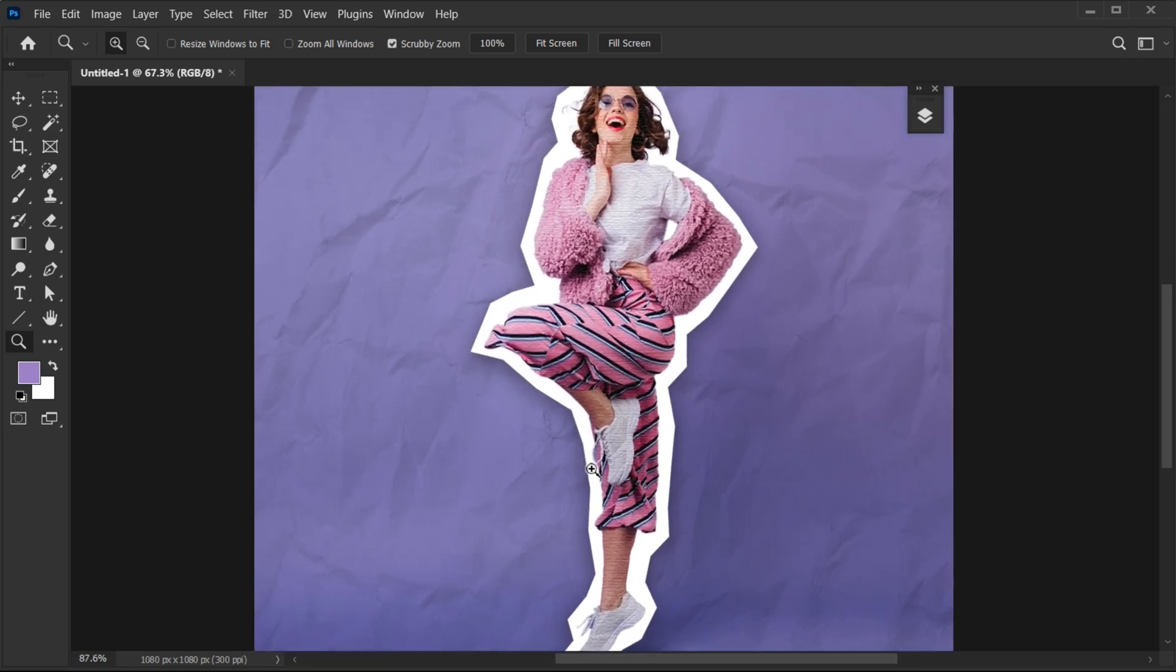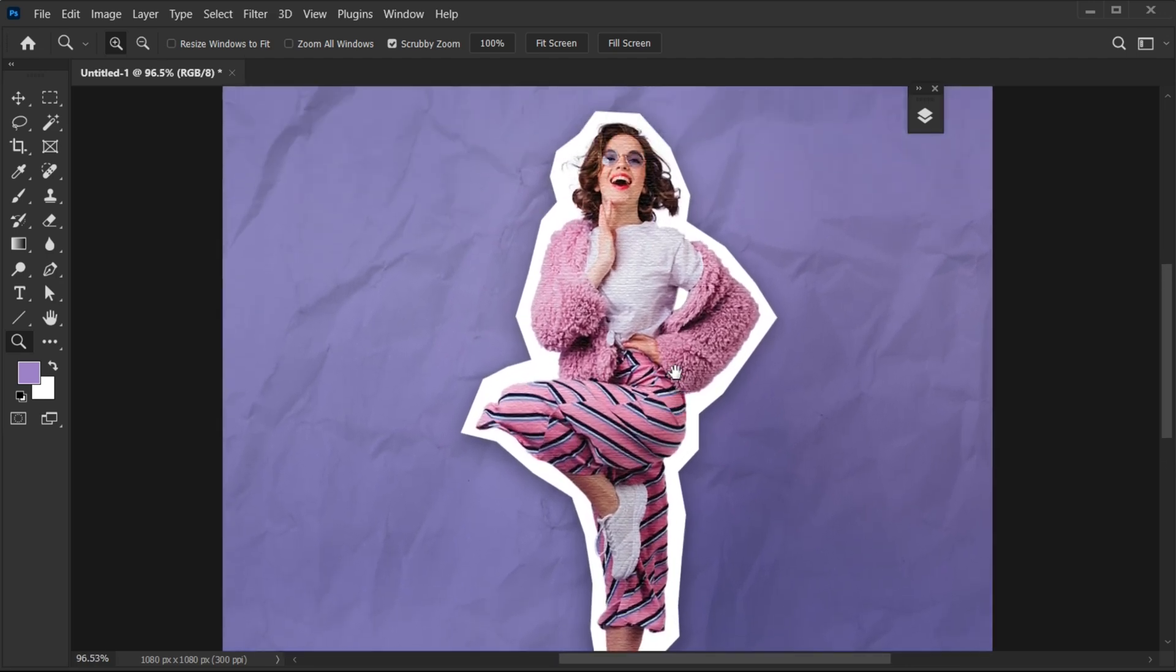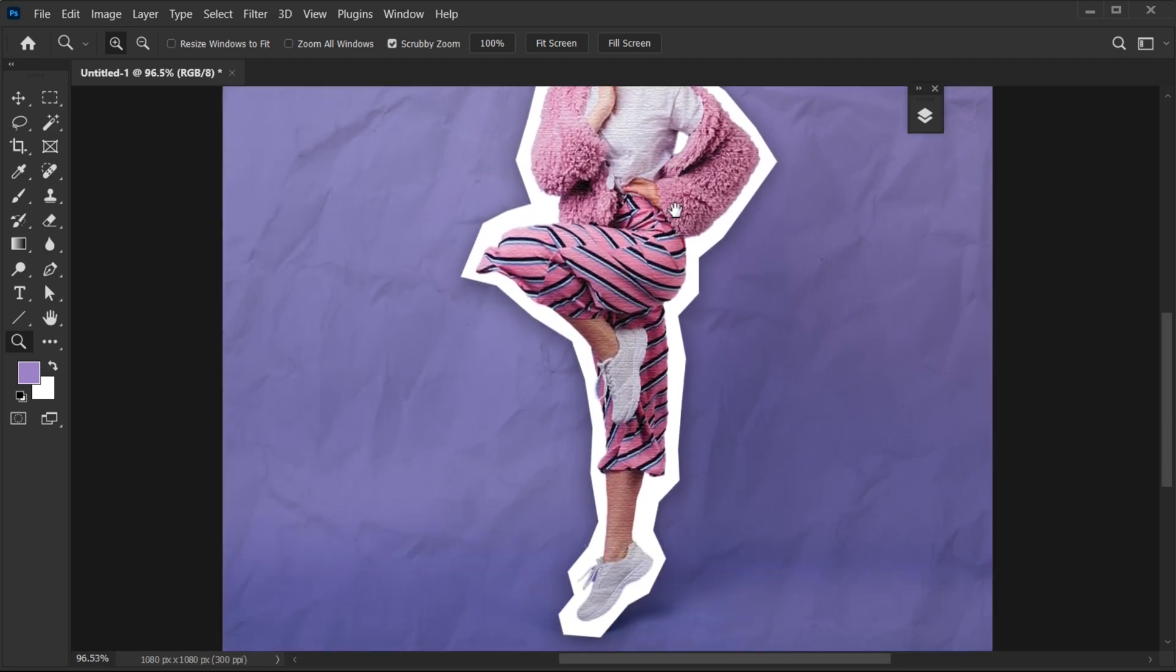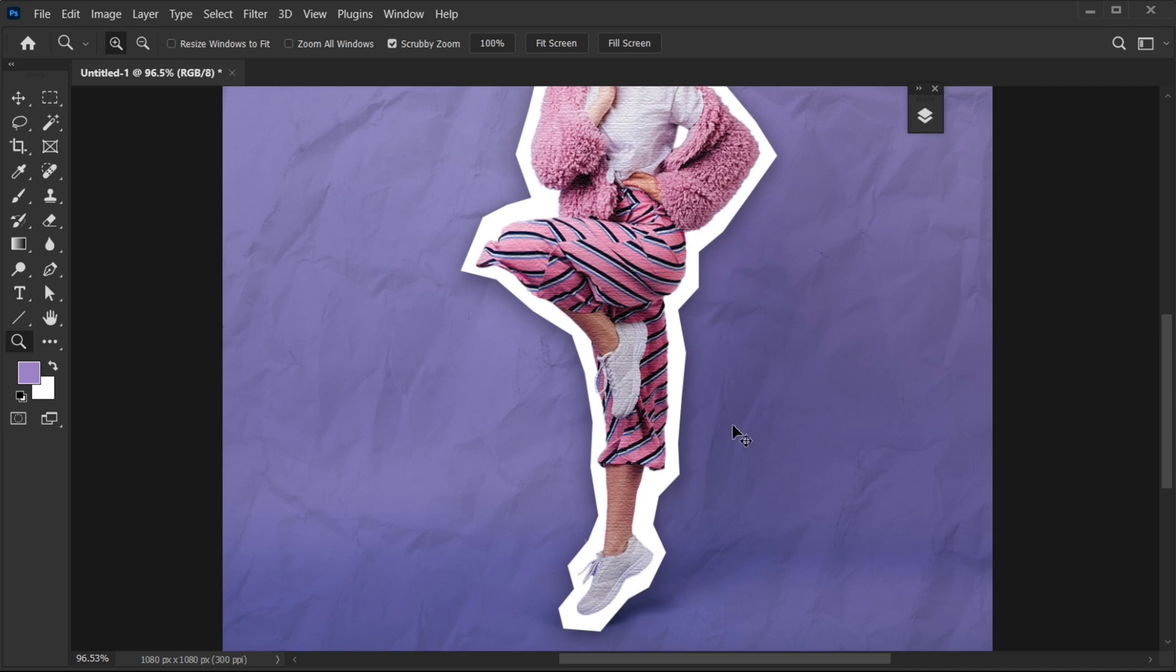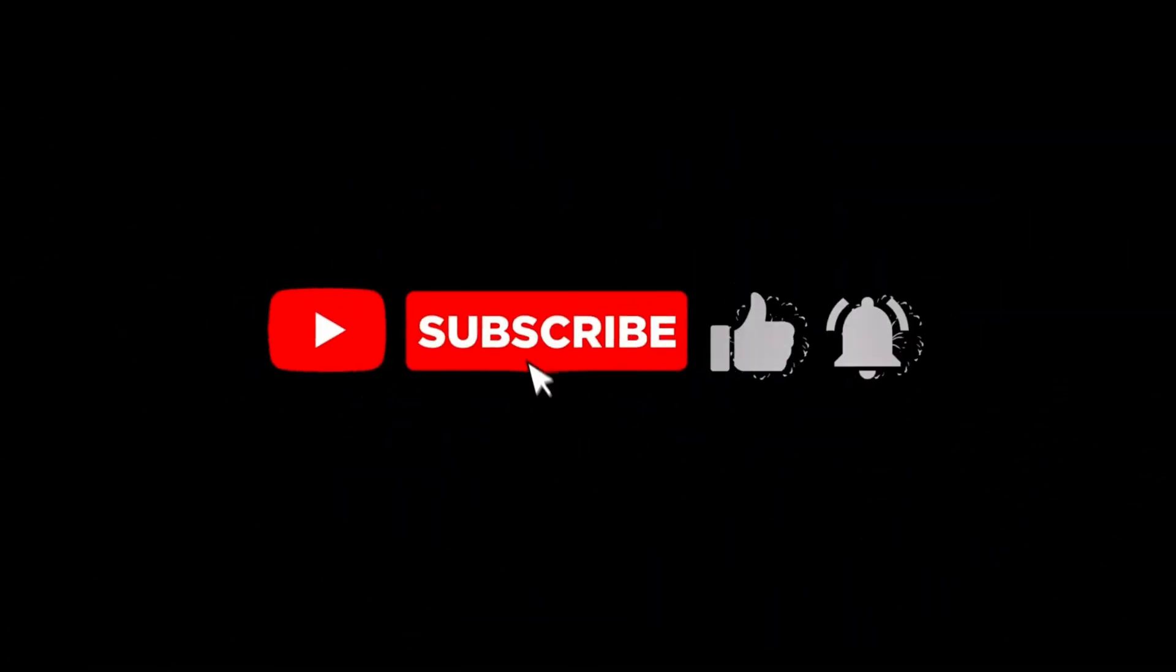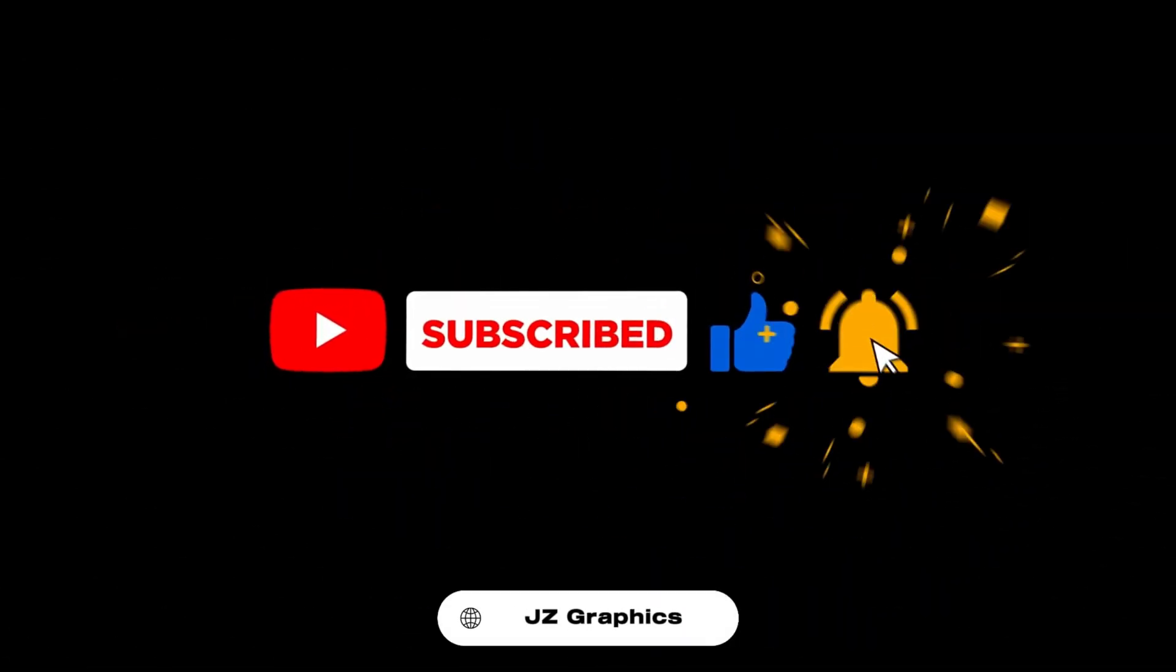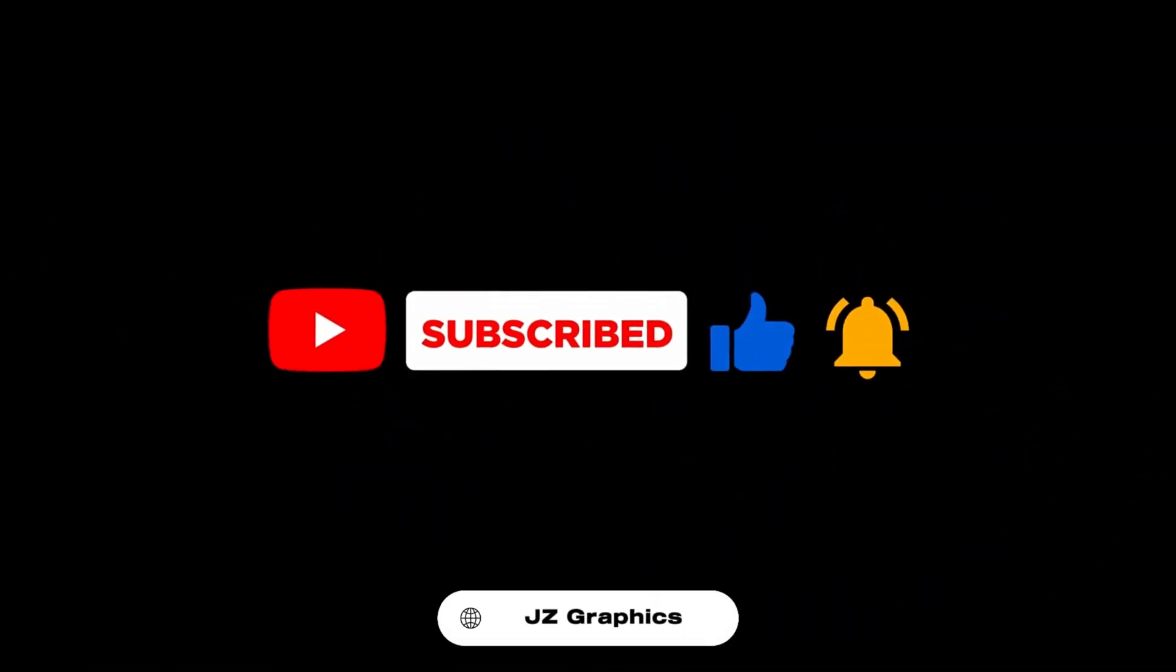And it's done. If you have any questions, you can ask in the comment section. And don't forget to subscribe to my channel and hit the bell icon for more updates.